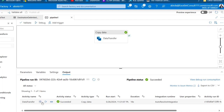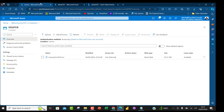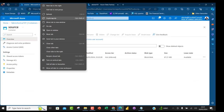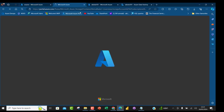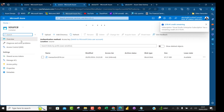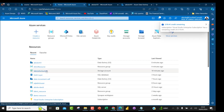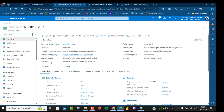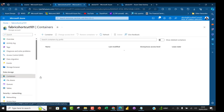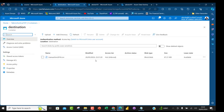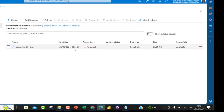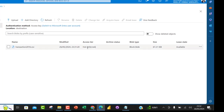The activity status shows Succeeded, so the pipeline is working fine. I'll duplicate the tab and open the destination container. Going to the Fabric Shortcut 101 storage account, then Containers, then clicking on Destination — the data is there. We can see it was transferred at 23:32, matching the pipeline run time of 23:31. Data transfer from source to destination is confirmed.